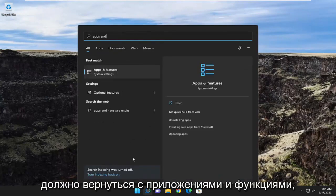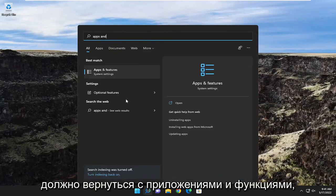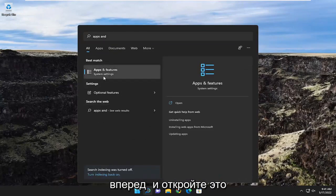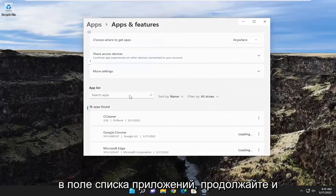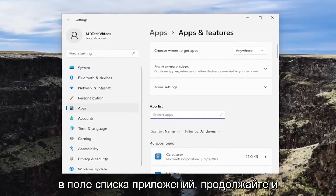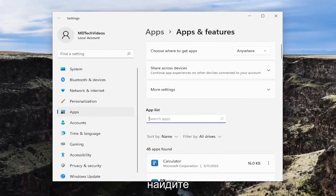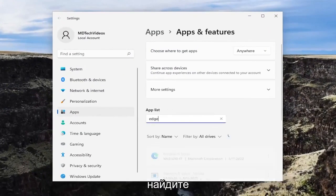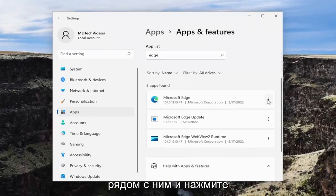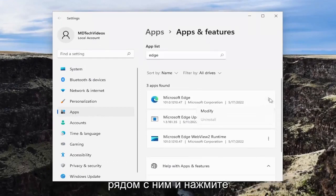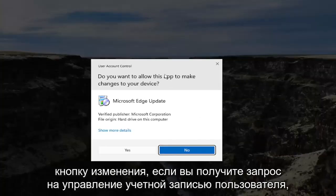Best match should come back with Apps and Features — go ahead and open that up. In the apps list field, go ahead and search for Edge. Best match should come back with Microsoft Edge. Go ahead and select the three-dotted icon next to it and select the Modify button.